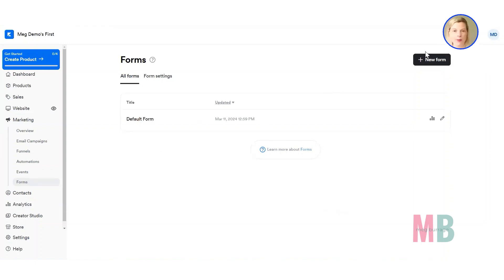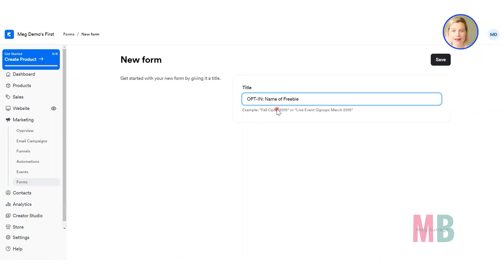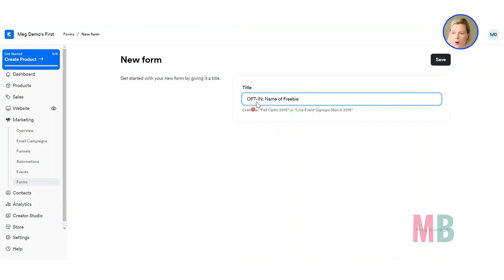What we want to do now is create a form specific to the page you created yesterday. There is a black button that says new form — click on that and then give your form a name. If the page you created is for a free resource, the form name should correspond to that so you can easily find it later. I'd name it something like 'opt-in' and the name of the freebie, because over time you're probably going to create countless freebies and each form needs to be easily identifiable.